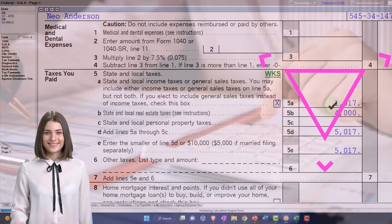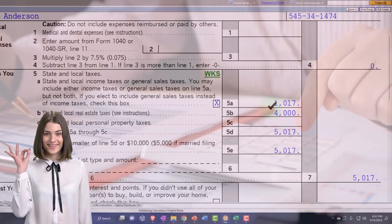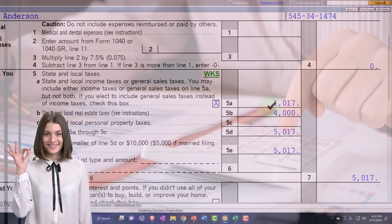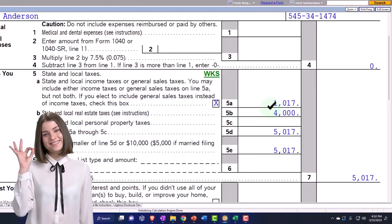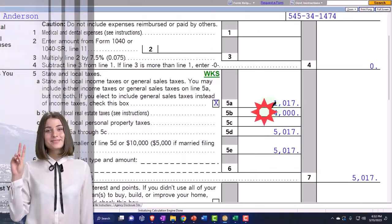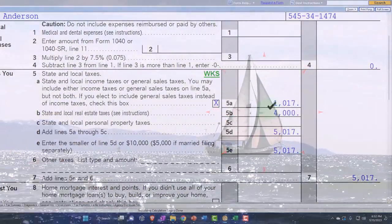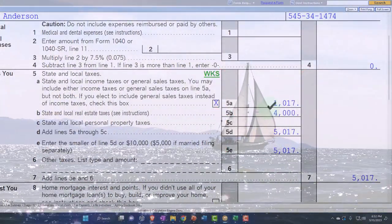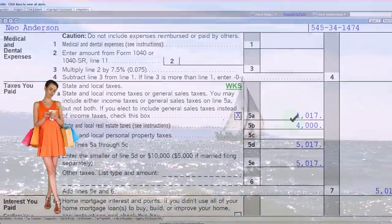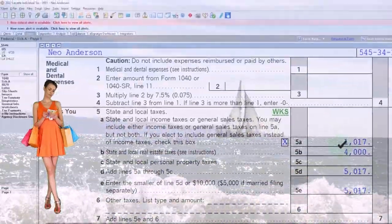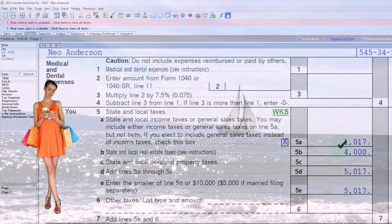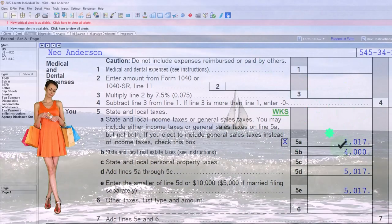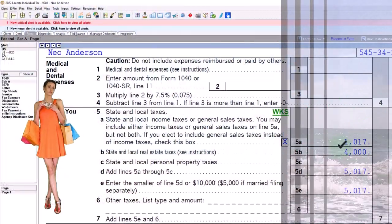Or do I want to do my actual sales tax that I paid? And if you're in a situation where you had paid for large items, such as a car or a boat or something like that, it's quite likely your sales tax is higher than the average on the table. And it might be beneficial to do the actual sales tax in that case.